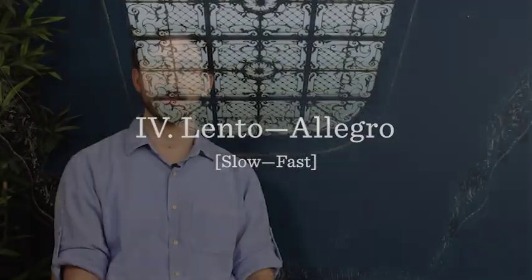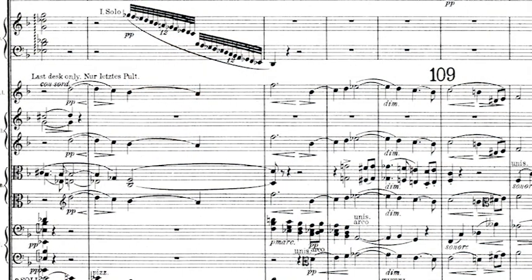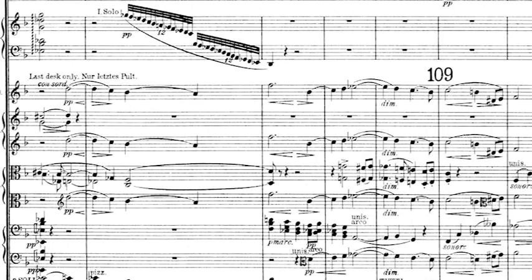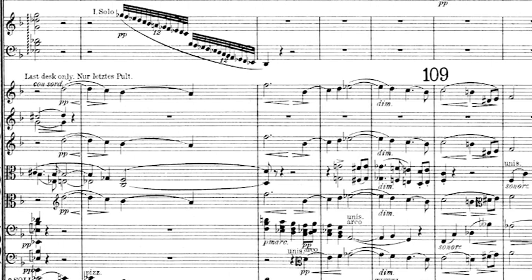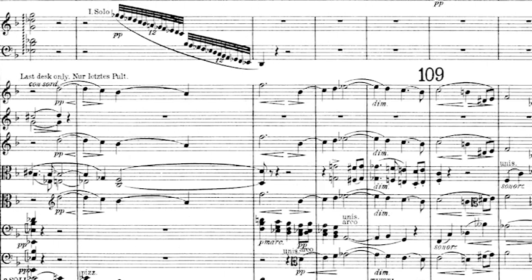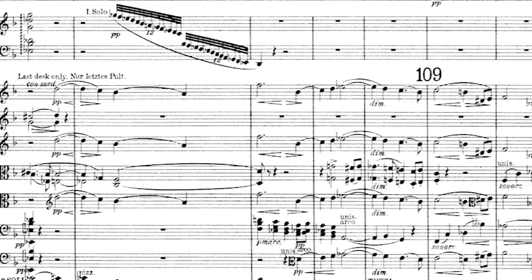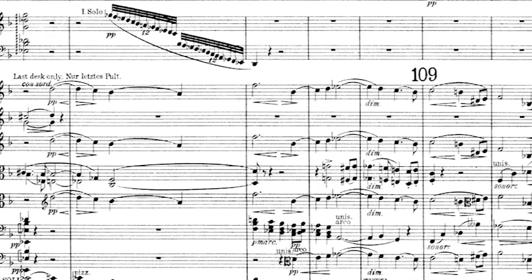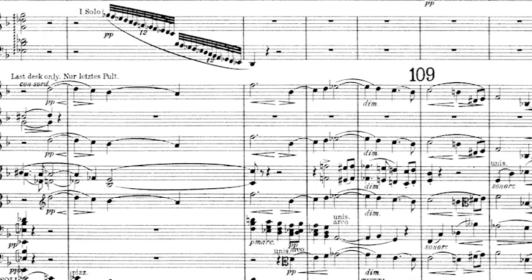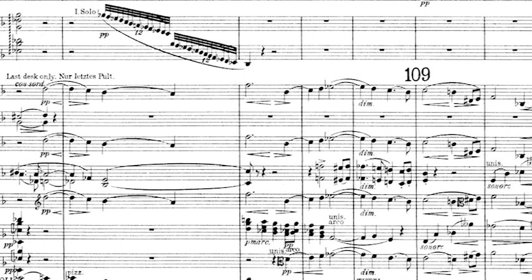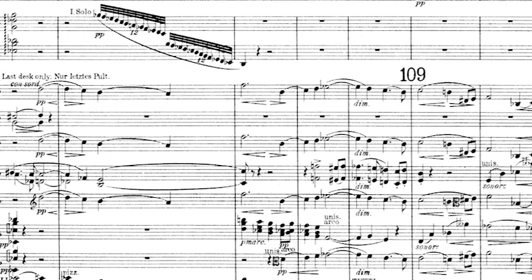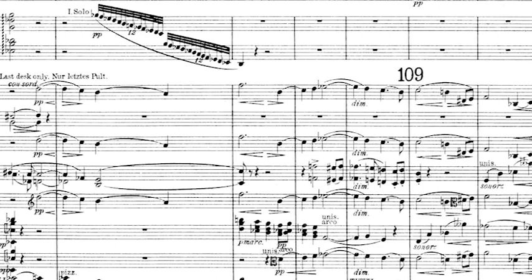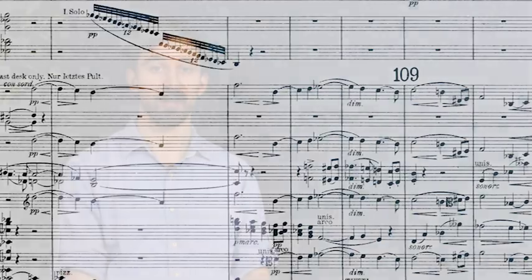Like the first movement, the last begins with an introduction. Amid what sounds like a joyful flurry of recognition from the woodwinds, the ideal call that began the symphony returns. Another contrasting idea also appears: a march.